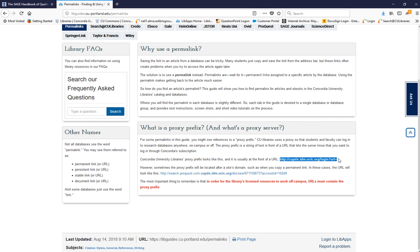If you access the resource from off-campus originally, the proxy prefix will already be included in the link. You can find Concordia's proxy prefix,